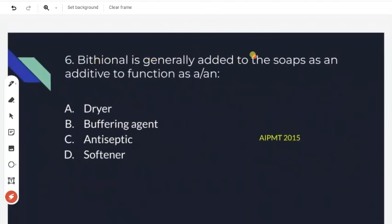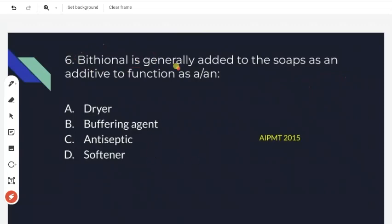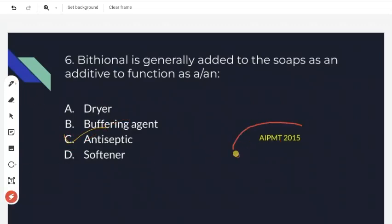The next question is about BHT, which is generally added to soaps as an additive. Option C is the right answer. This is from AIPMT 2015.